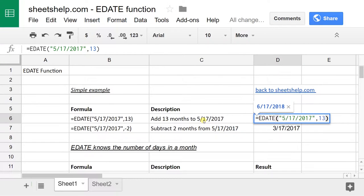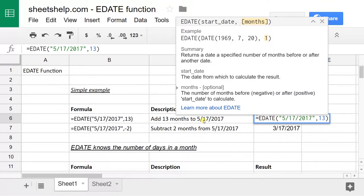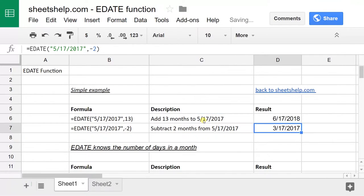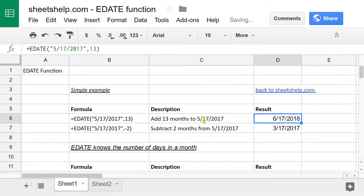One thing to keep in mind with this function is that it truncates the number of months that you're specifying to move it forward or back. So if you were to say 13.7, for example, it cuts that off and treats it like 13. Why you'd ever want to do that instead of just rounding, I don't know, but that's the way that Google Sheets treats it.